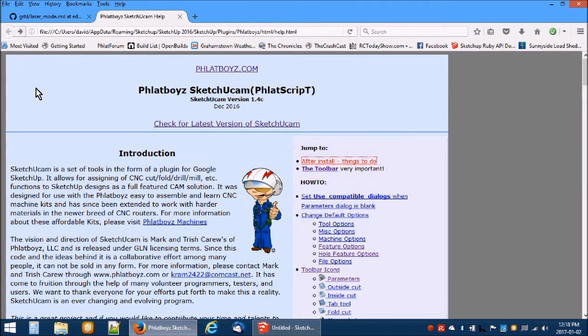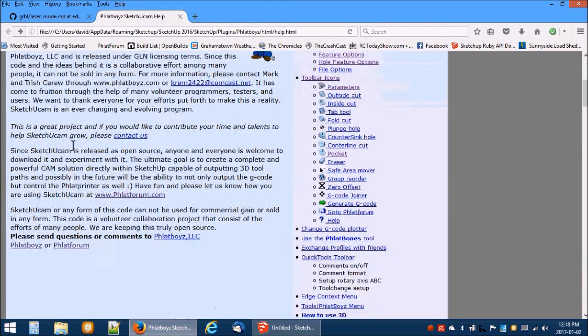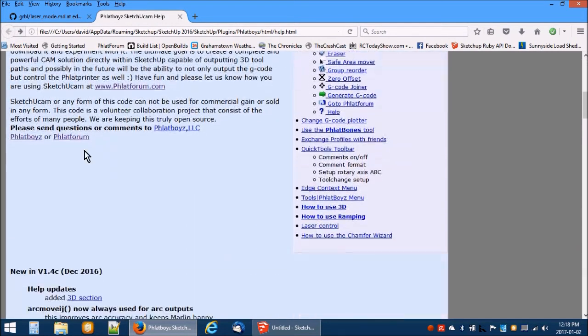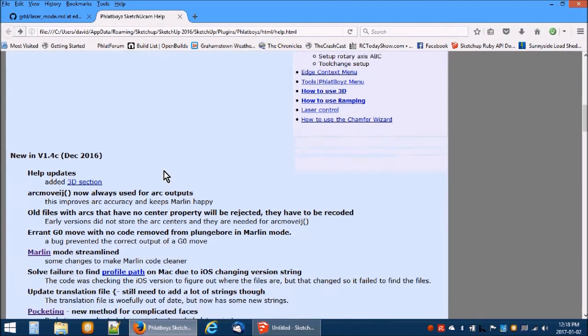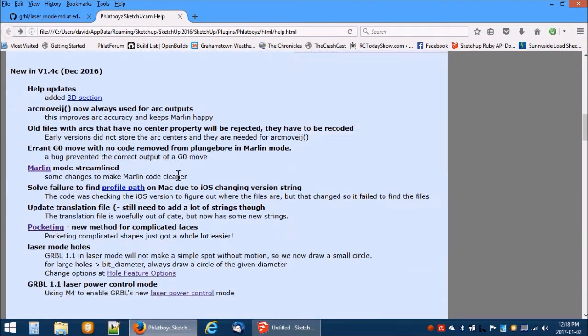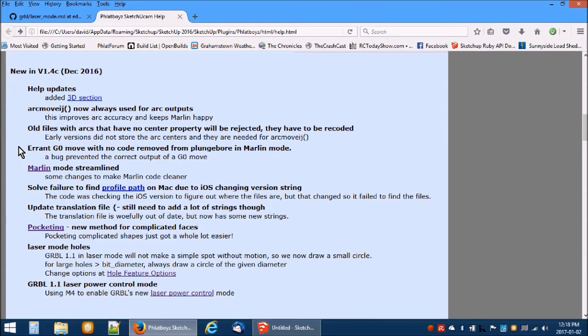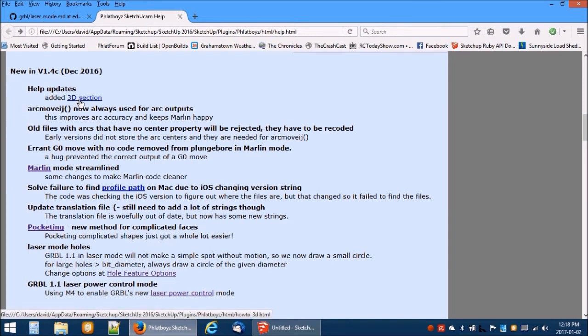Scroll down on the main help page to see the change list. Apart from the bug fixes, you will notice that the IJ format is now used for all arcs. This makes arcs more accurate and also makes Marlin firmware happy since it only accepts IJ format.